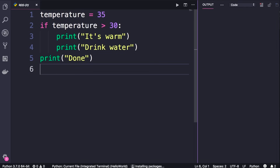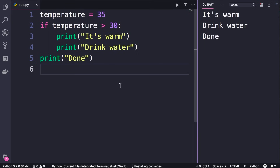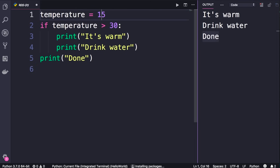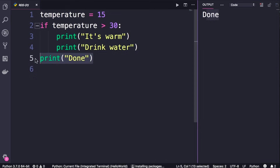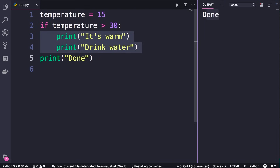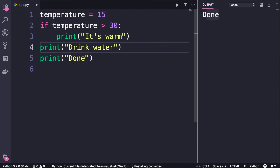Let's run this program. Because temperature is greater than 30, we see the first two messages and we see the 'done' message regardless. If I change the temperature to 15 and run the program one more time, the 'done' message is executed whether our condition is true or not. Pay great attention to these indentations — I see in beginners' code that they accidentally remove the indentation on a line and that's why their program doesn't work as expected.